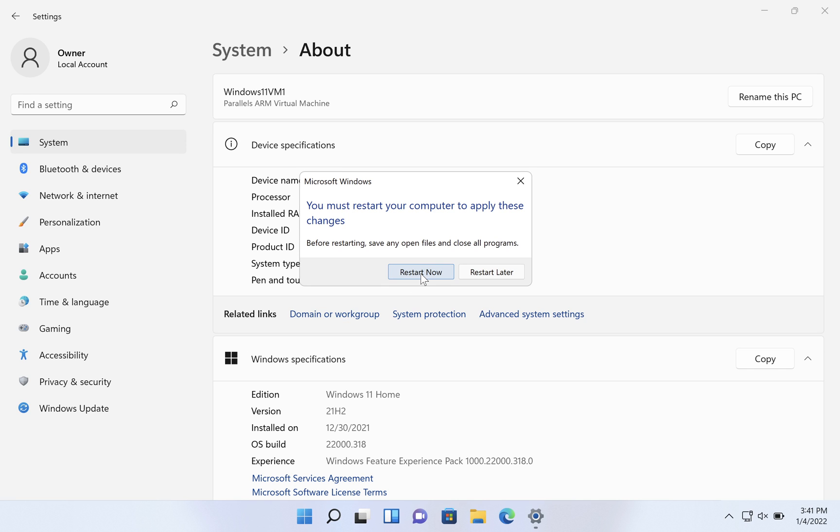Otherwise, if you have files open, it's safe to just continue working and restart after you're done and all your files are saved. Hopefully this helps you. Thanks for watching.